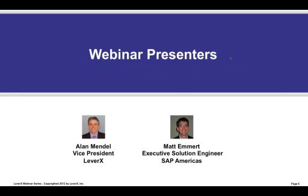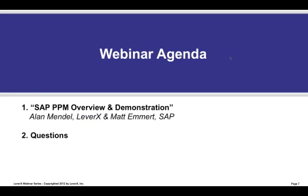We are pleased to introduce our presenters for today's webinar. I will provide a quick overview of today's topic. And our special guest from SAP is Matt Emeritt, Executive Solution Engineer, who will review the PPM capabilities and provide a demonstration. Our agenda will proceed as outlined. We'll first have a brief overview and then a demonstration.